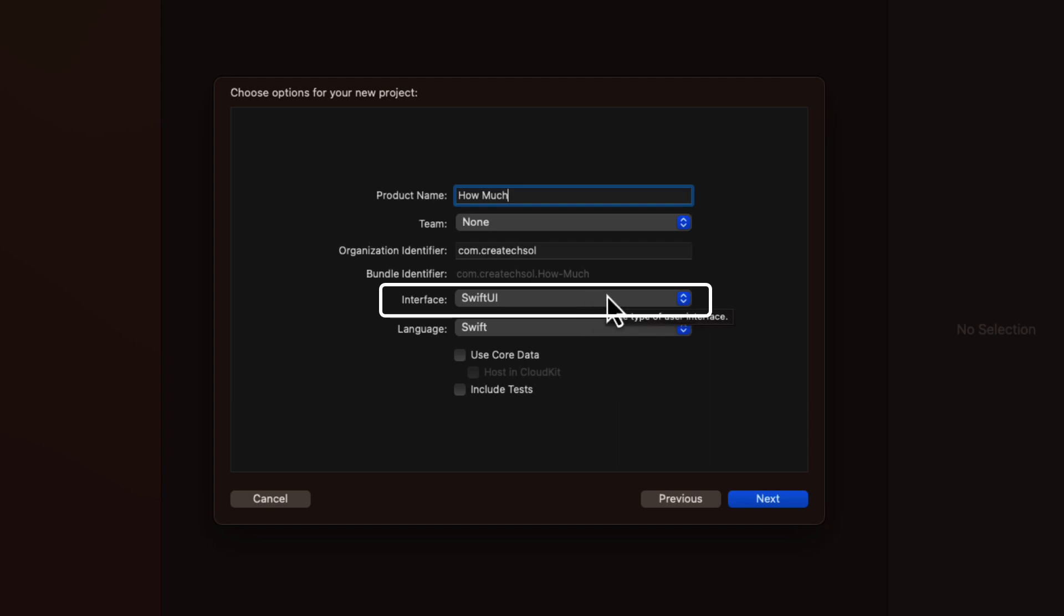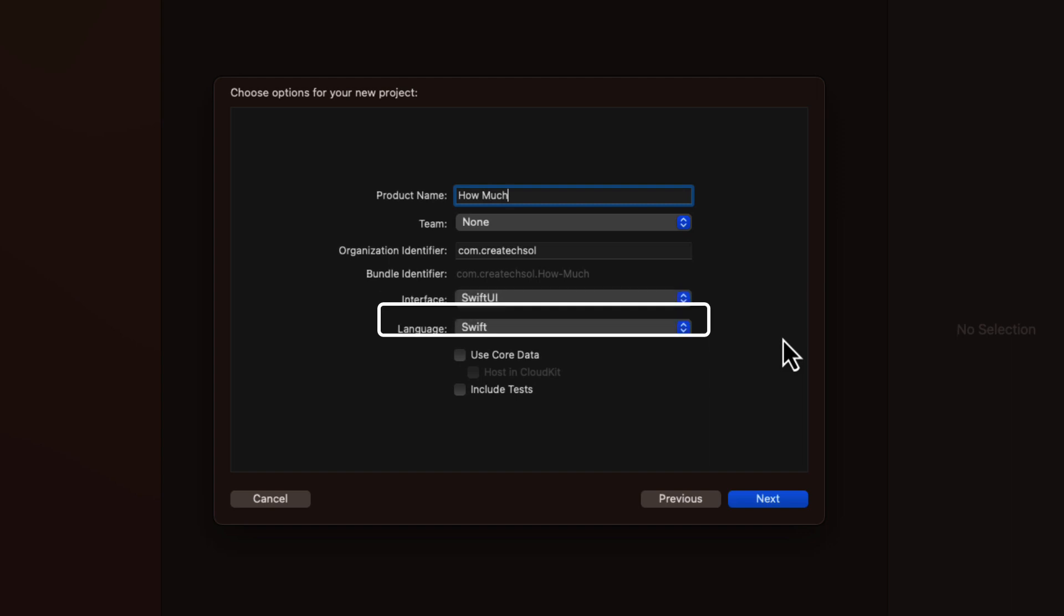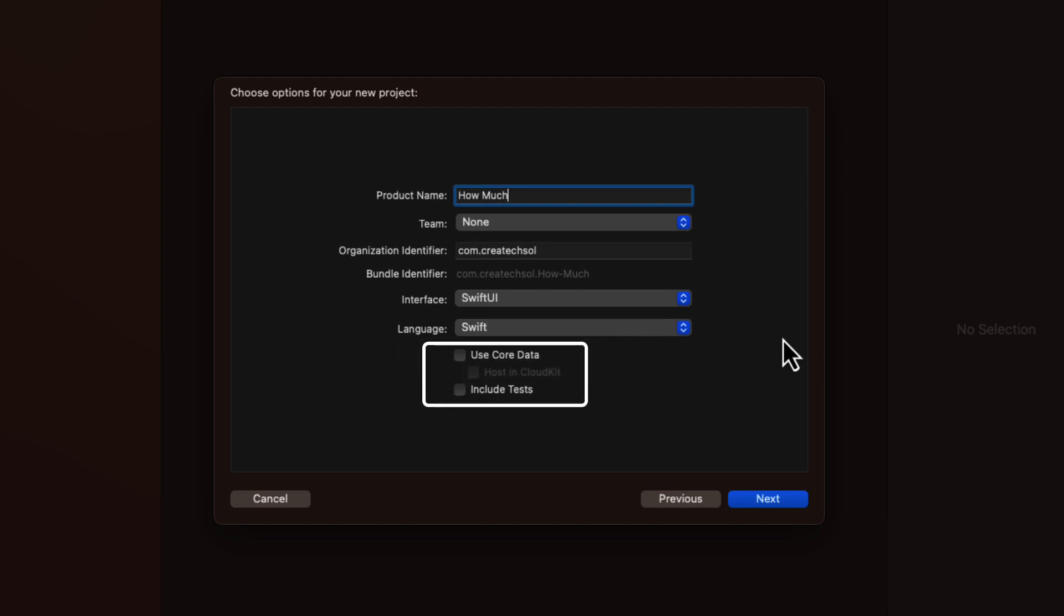For the interface, I'm going to choose SwiftUI. And going forward, I'll always choose SwiftUI. That's my interface of choice, not UIKit. And the language is Swift. This is the future of iOS development. And even Apple declared this at the last WWDC.